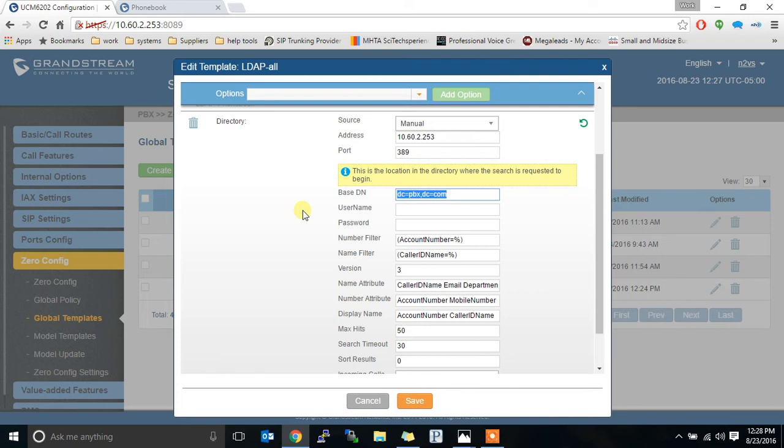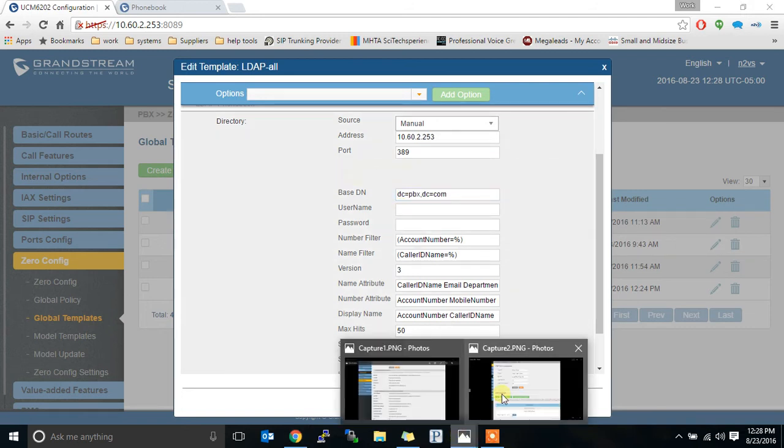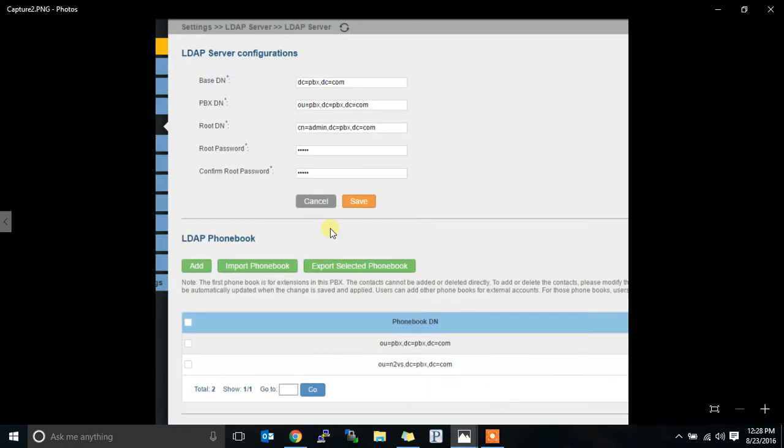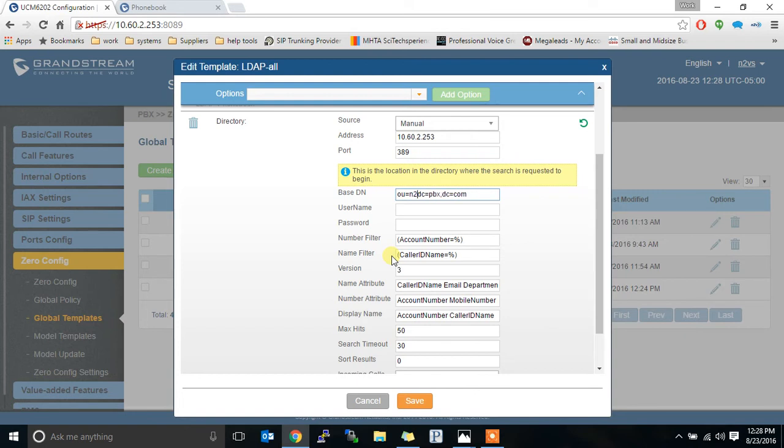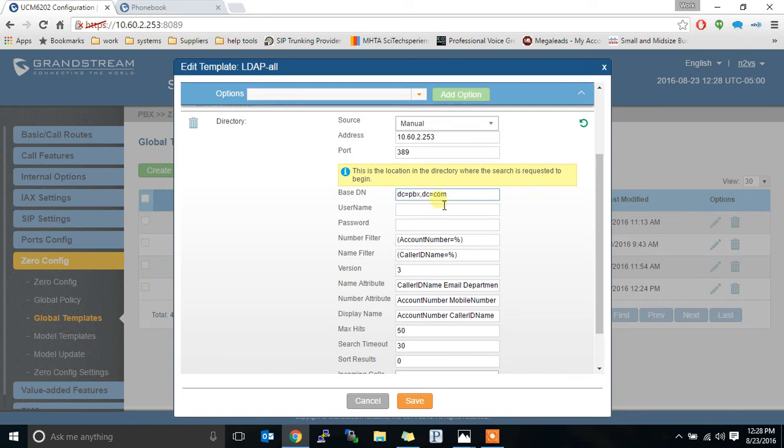This covers every directory that I have in here. All the phones will have access to every single directory. If I want them to have access to a specific directory, I would put that first little tidbit in there. That name of my directory. In this case, OU equals N2BS. So if I wanted just the N2BS directory to be available, I would do this. I put a comma. And that would give just the N2BS directory onto that system. But by leaving that off and leaving DC equals PBX, DC equals common, it lets every directory be accessed.